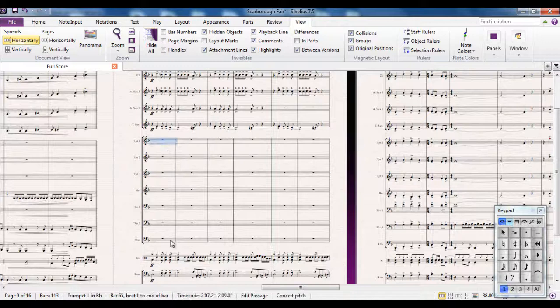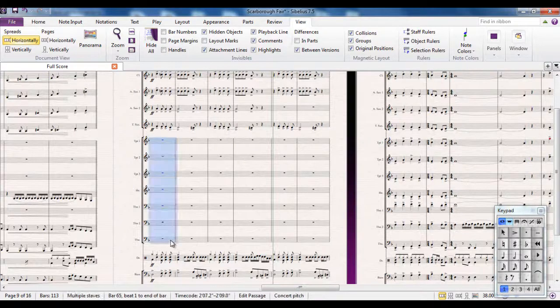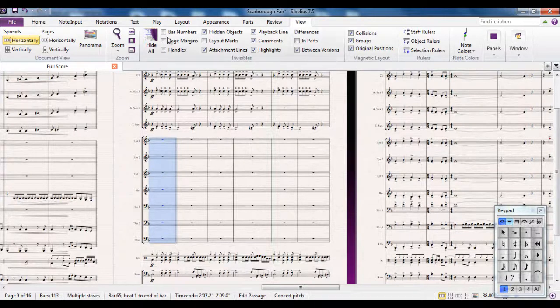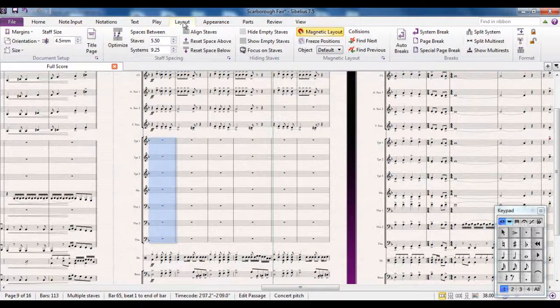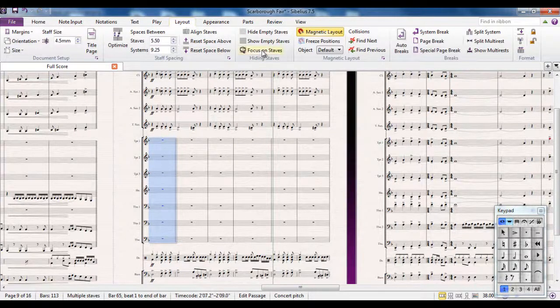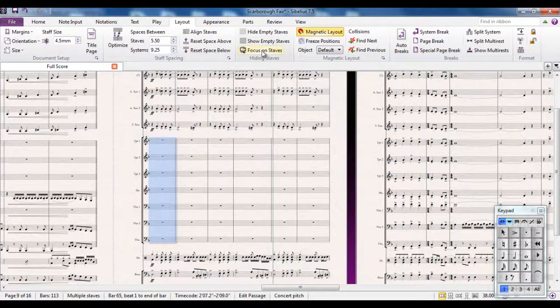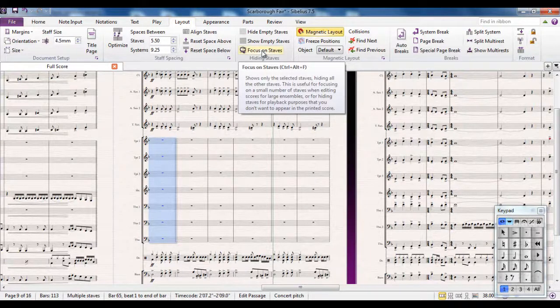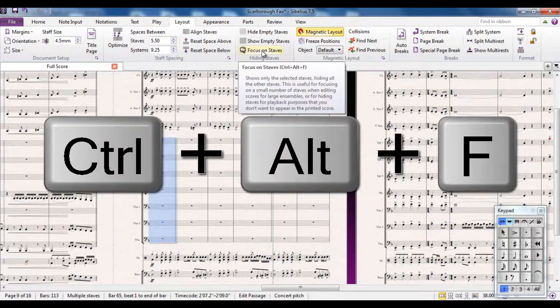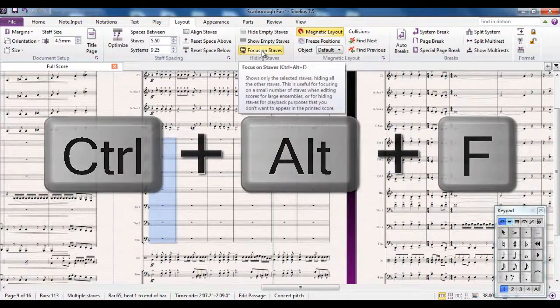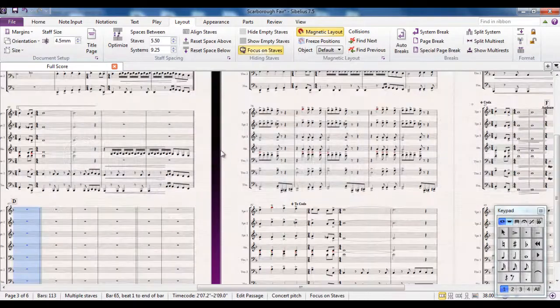There's a feature in Sibelius. If I select all the brass parts, I can go to the layout tab. There's a feature called focus on staves. You can see the shortcut there, Control Alt F. I'm going to click that button there.